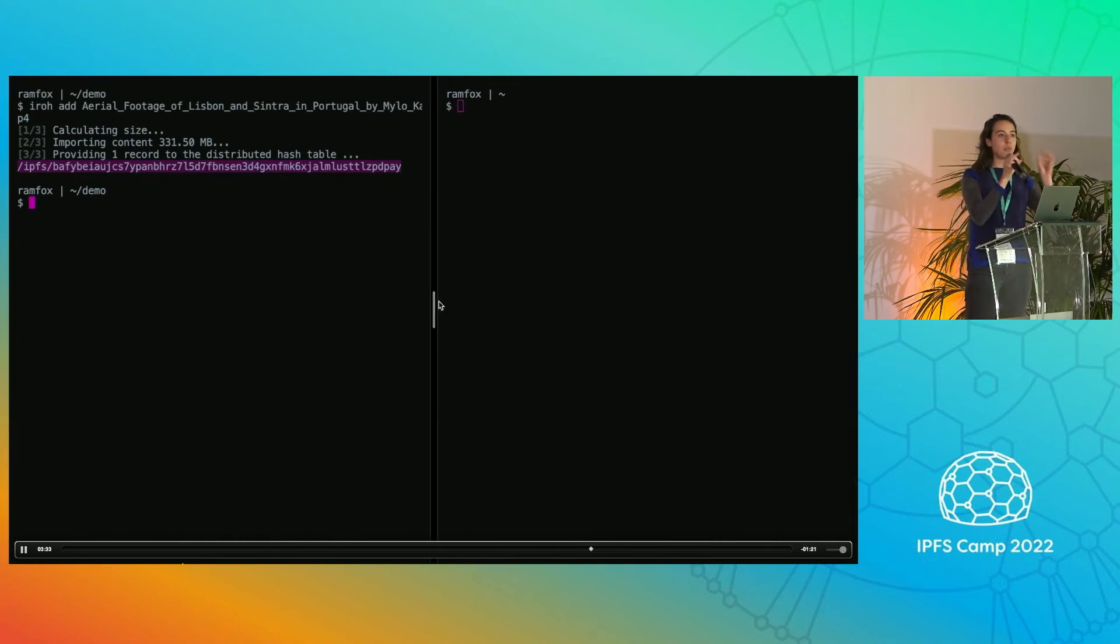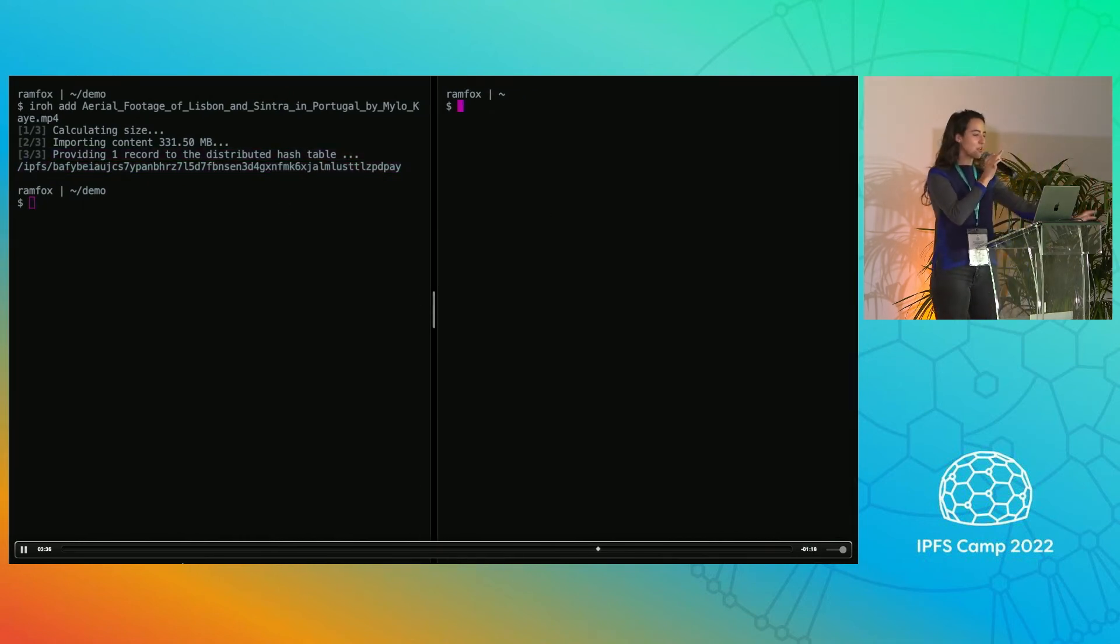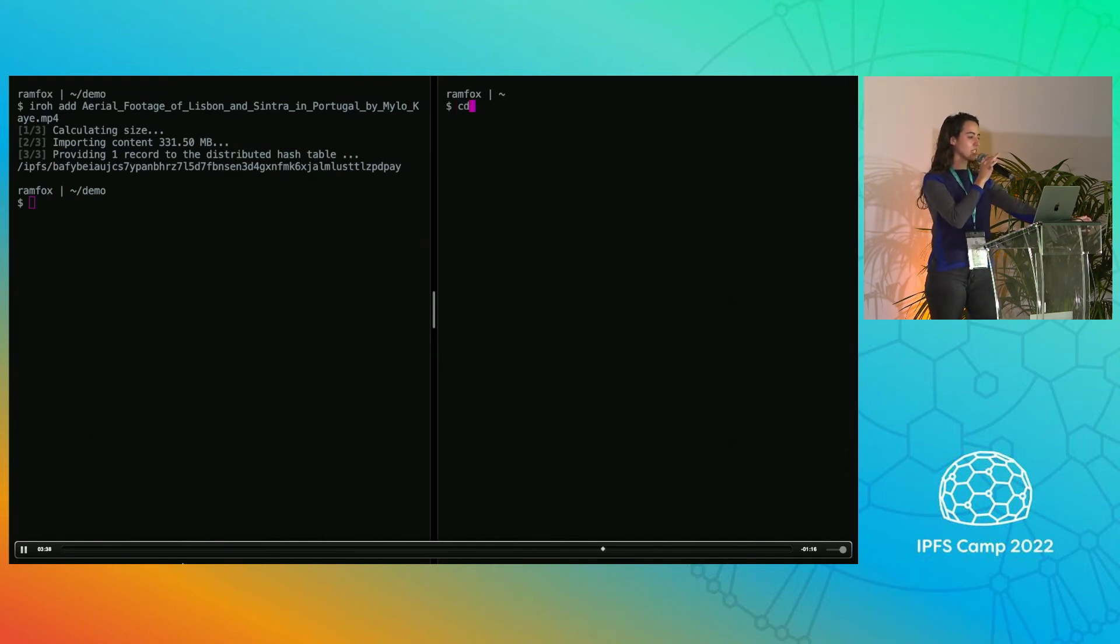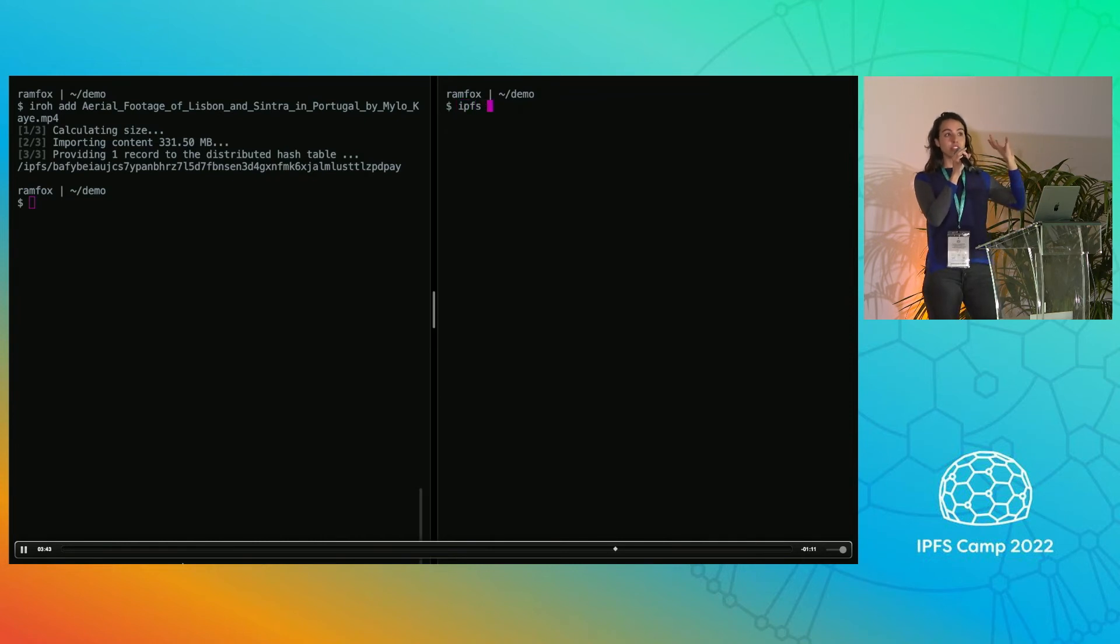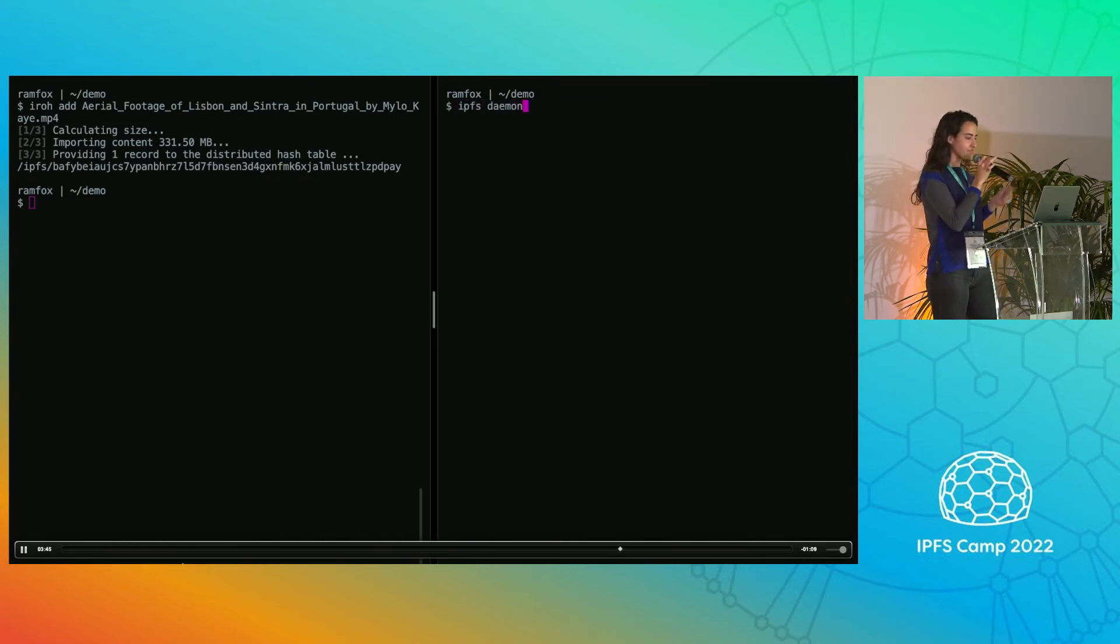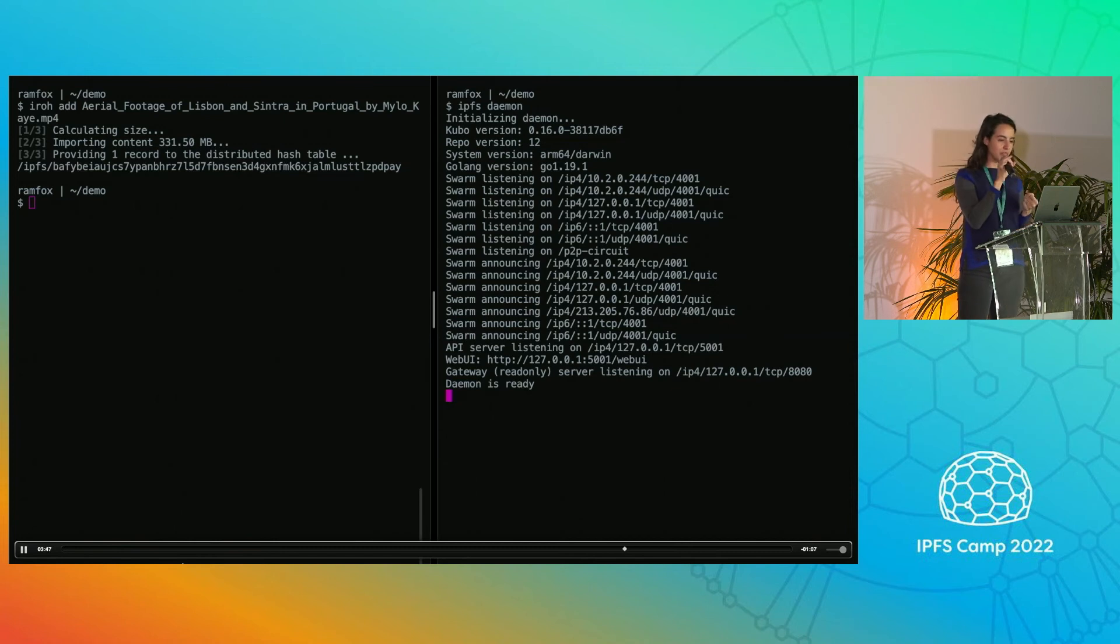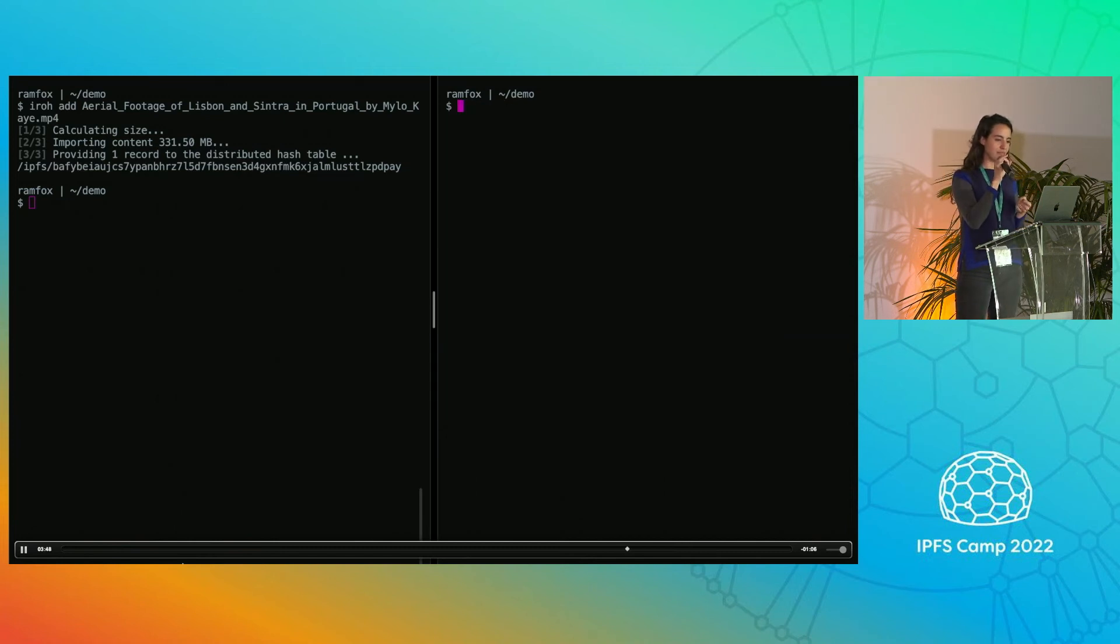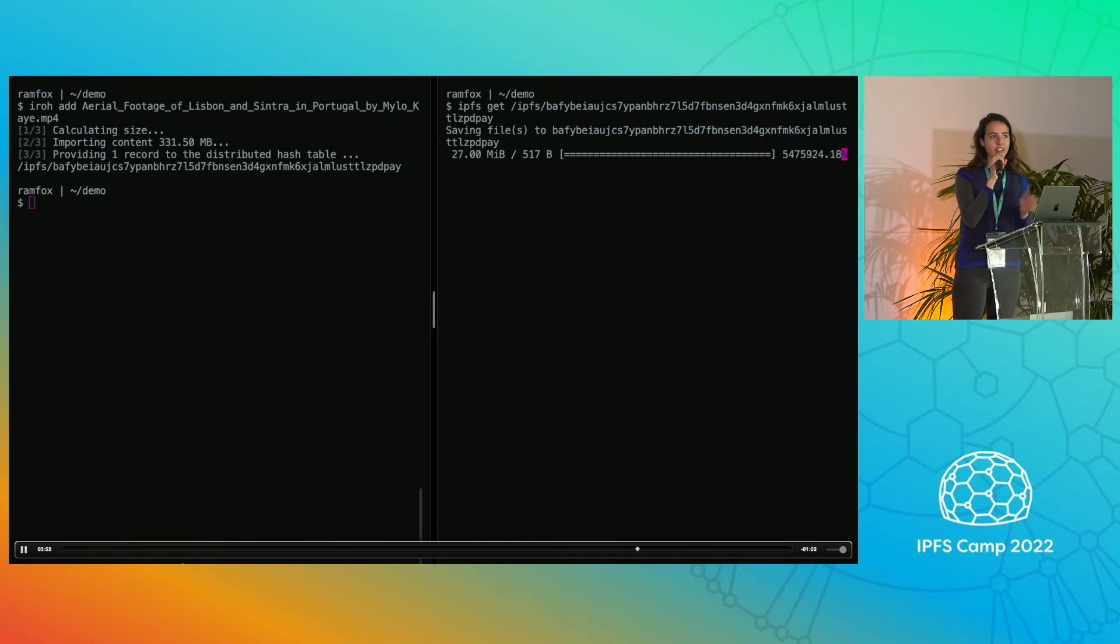I promised you interop with Kubo. So let's check that out. We're going to run the Kubo daemon and then in a new terminal, try to fetch that data. Cool, daemon's running. And while we're fetching here...